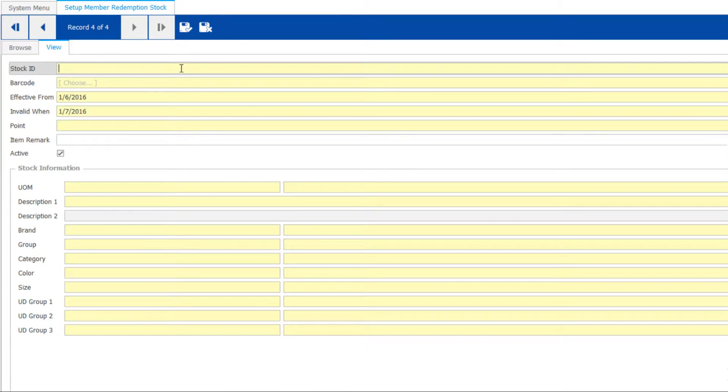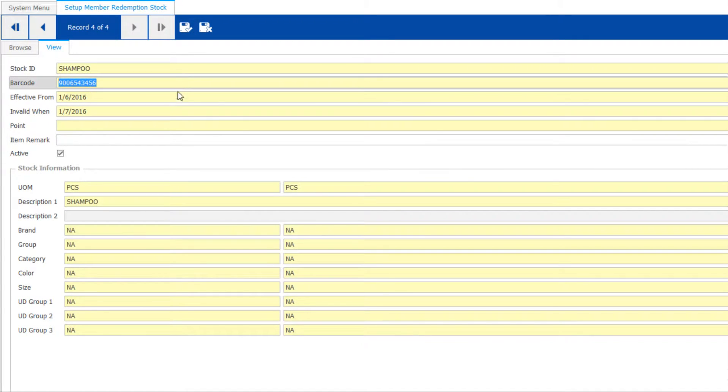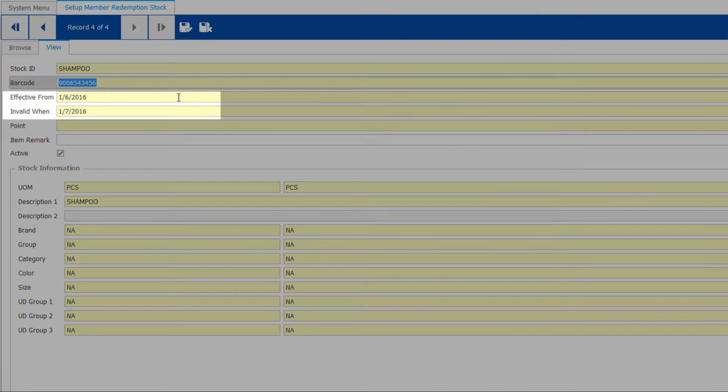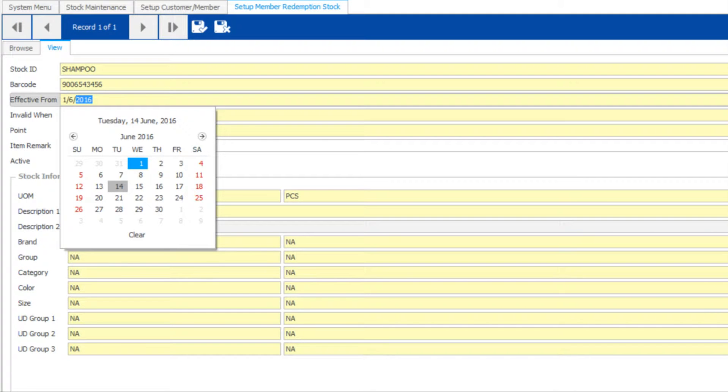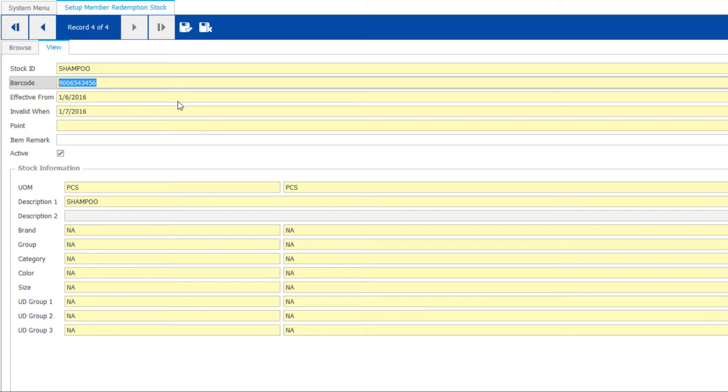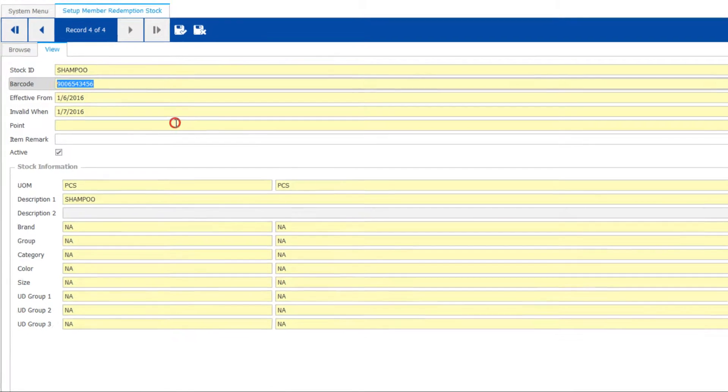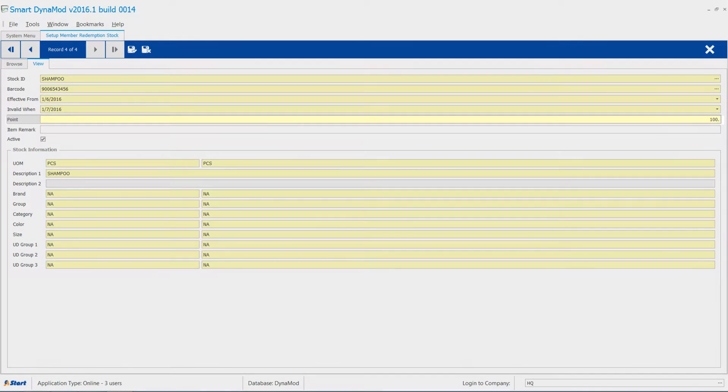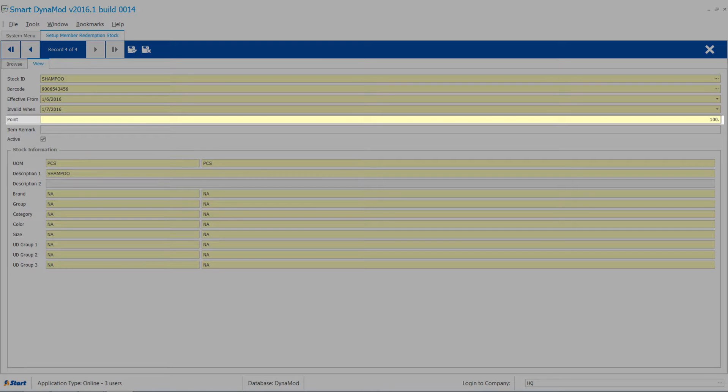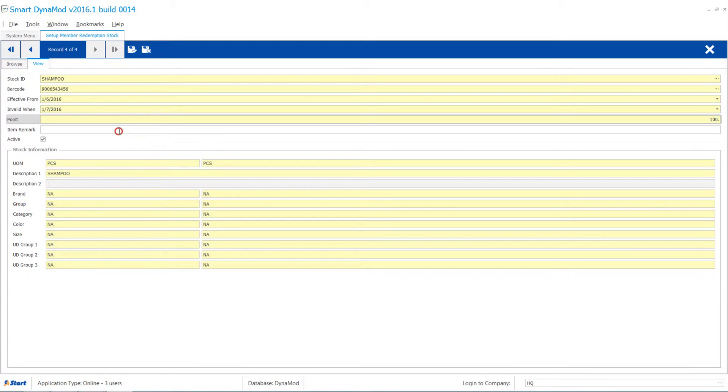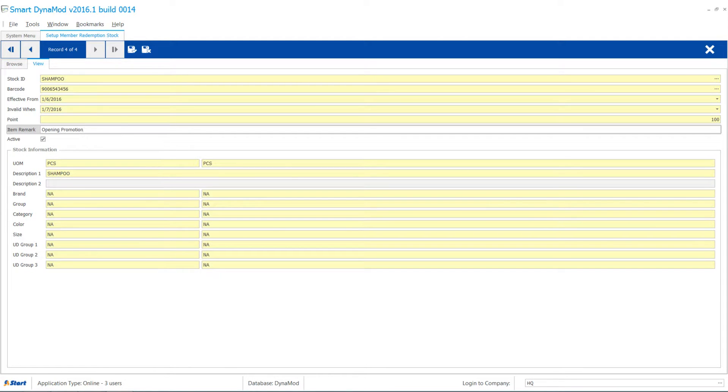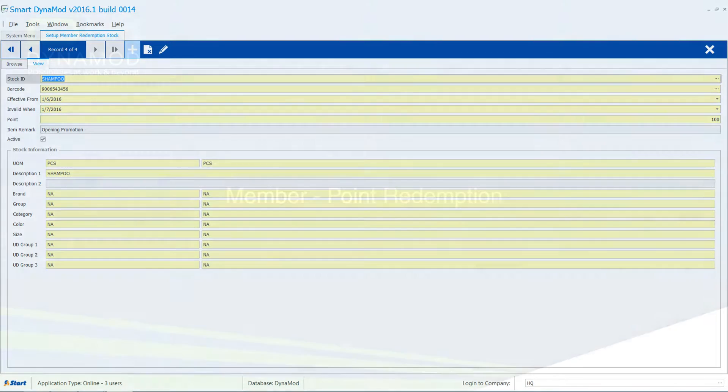Click Add on Menu. Then key in the stock item. Set the validity date range on the item. You may set the redemption point of the item as well. You may enter the remark optionally. Click Save to finish.